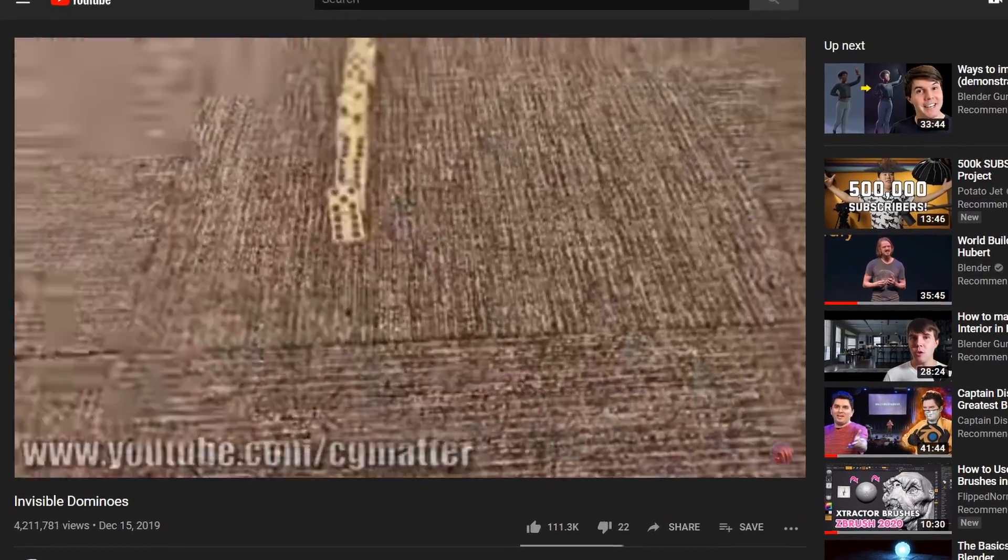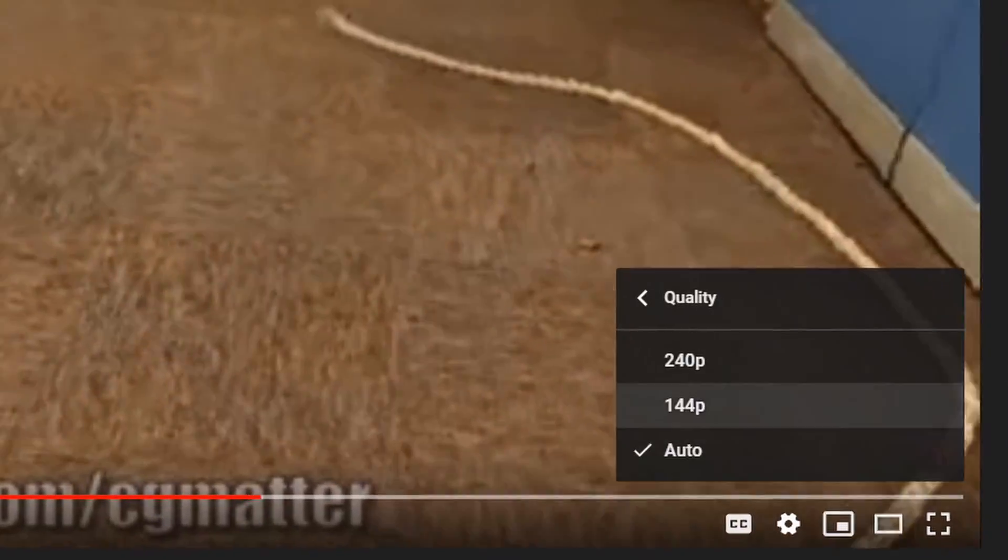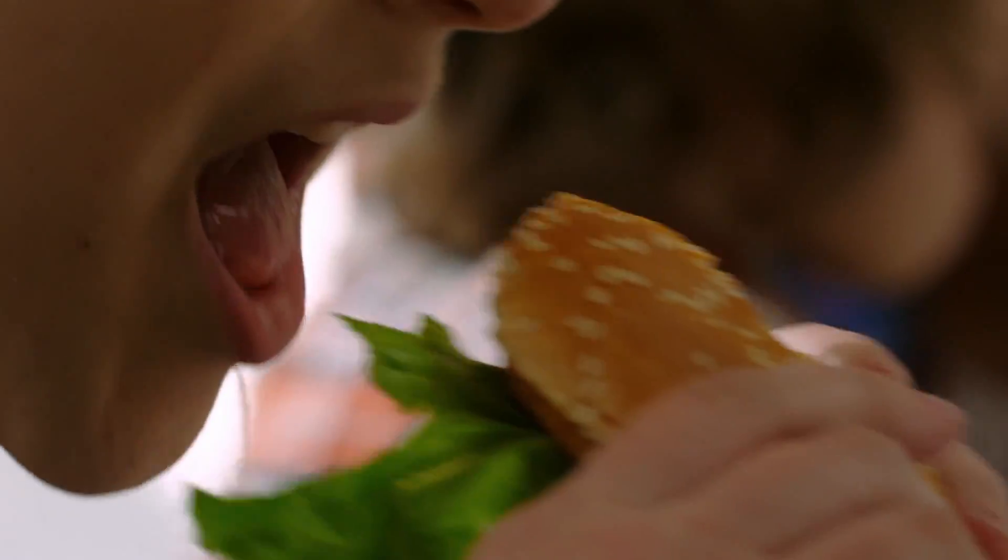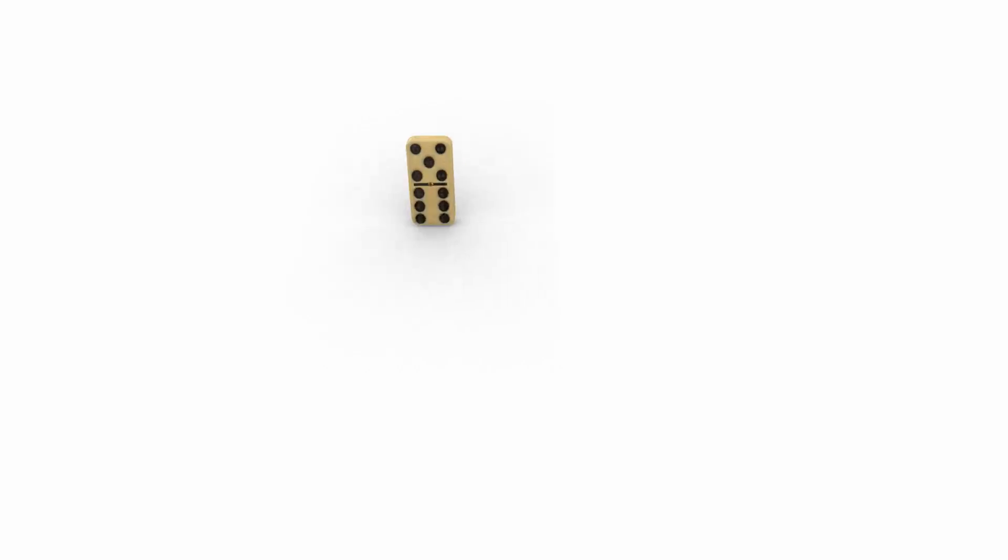So a couple days ago, you saw my latest viral hit Invisible Dominoes in Glorious 240p, and now you're foaming at the mouth wondering how I pulled it off.